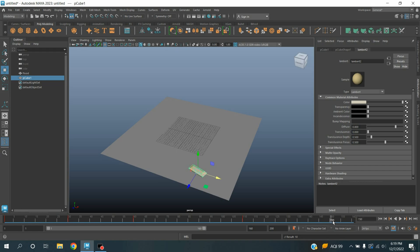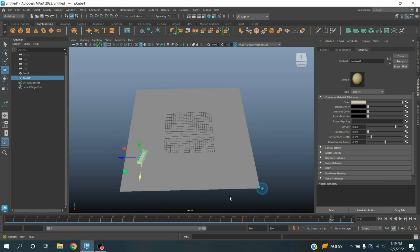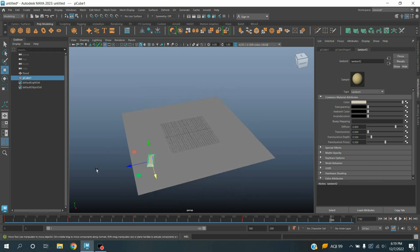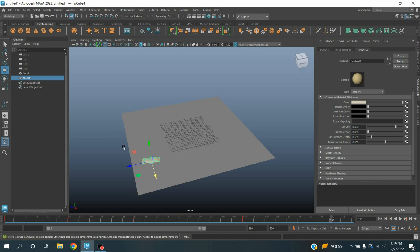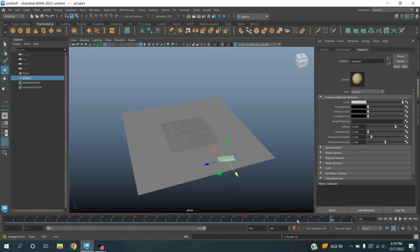Move it as shown again, press S to make another key. Move the time slider to frame 150, rotate the board. Rotate and move it as shown. Now press S to make another key.